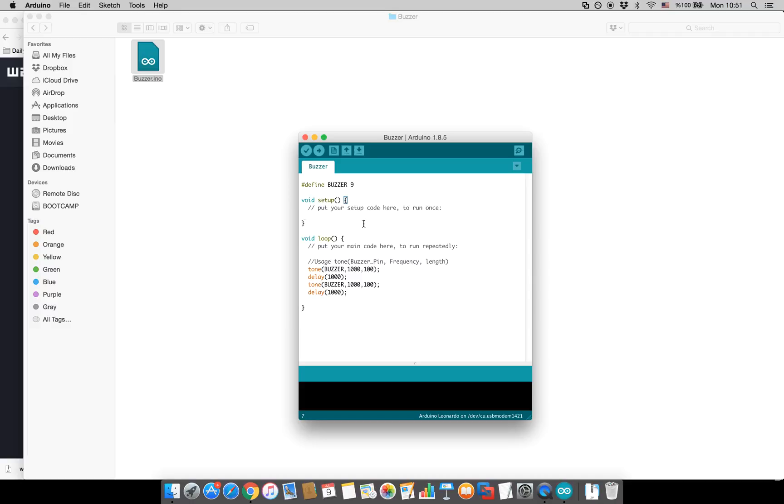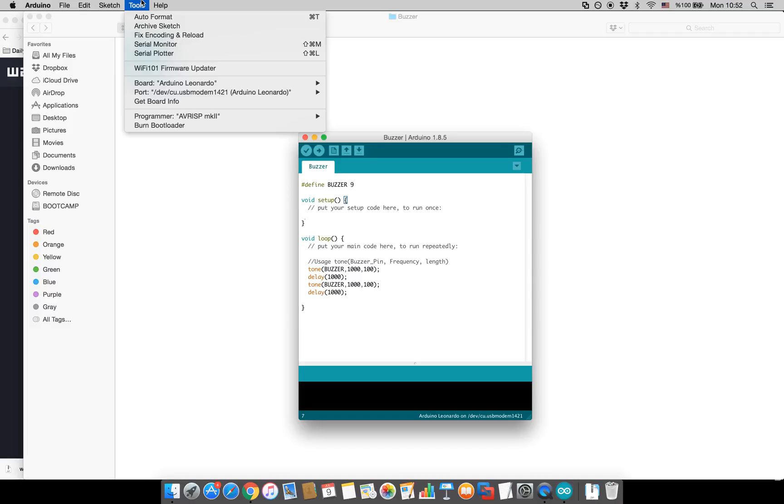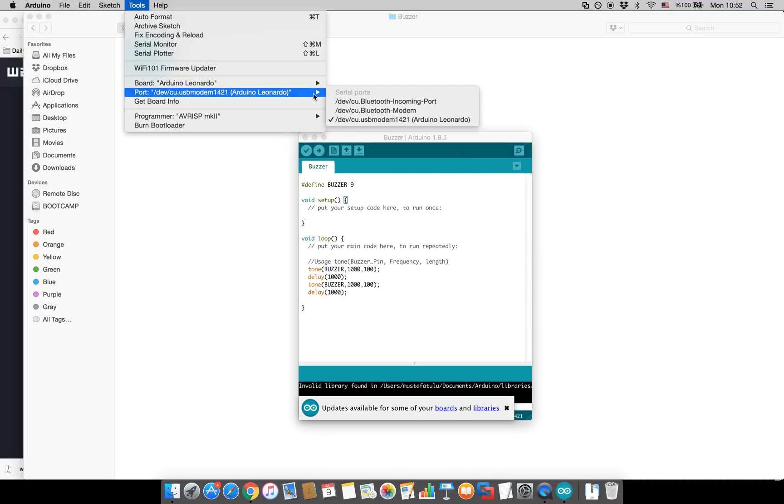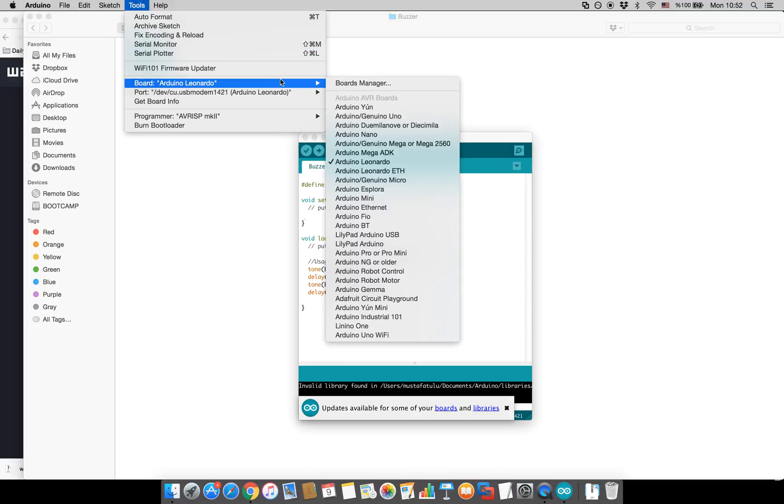I am plugging my WatchX to my computer. Please make sure that you have selected the port as well as the Arduino Leonardo.